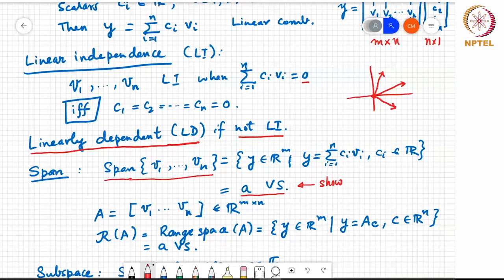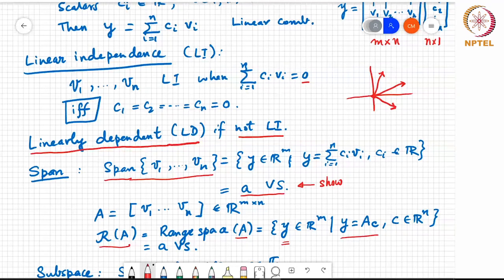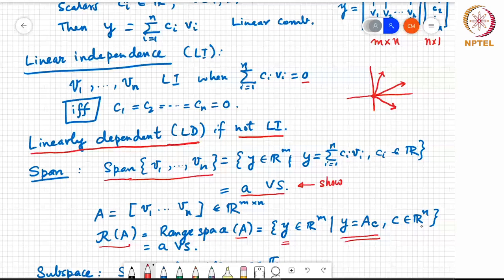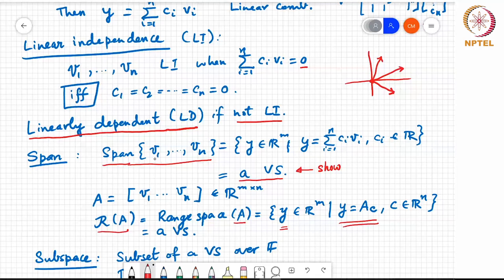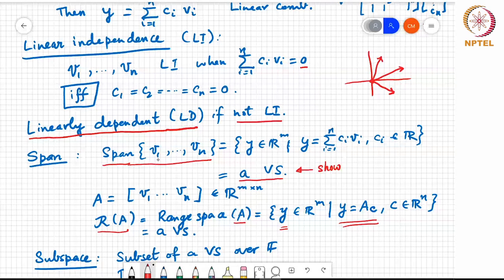A related object is the range space of a matrix A, which is the set of all Y's that can be written as linear combinations of the columns of A — equivalently, Y equals A times C for some C in R to the N. This is also a vector space. The span of V1 to Vn is the same as the range space of the matrix whose columns are V1 to Vn, and the range space of a matrix is the same as the span of its columns.